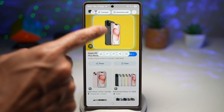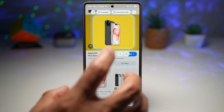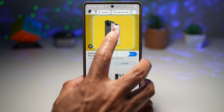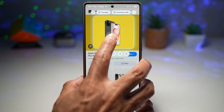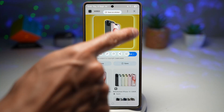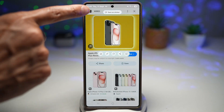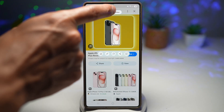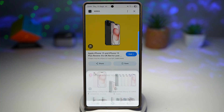Now to create a sticker out of this, I'll go ahead and long press on that. This gives me some options at the top — it says 'Save as a sticker,' so I'll go ahead and do that.